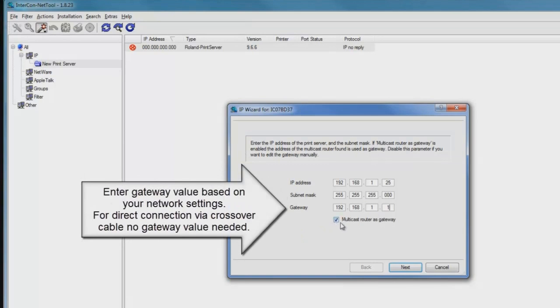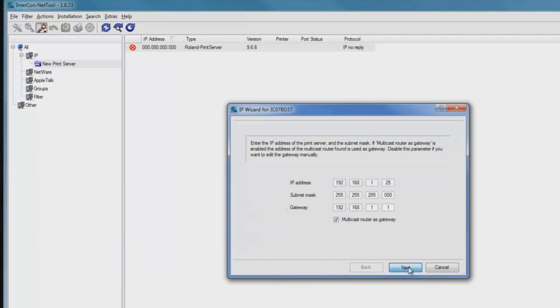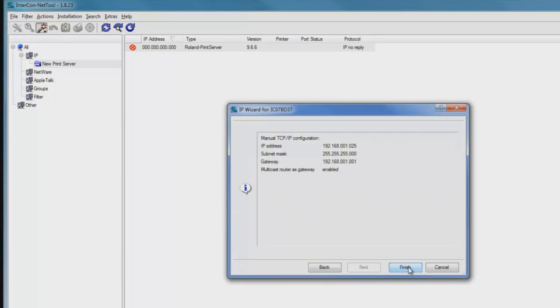Once we've entered the last value for the gateway, we can leave the multicast routers gateway box checked on. For direct connection via crossover cable, no gateway value is needed. Once we're finished, we can say Next, and the IP wizard will store these values.